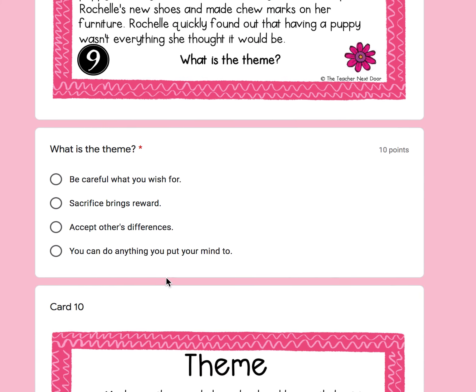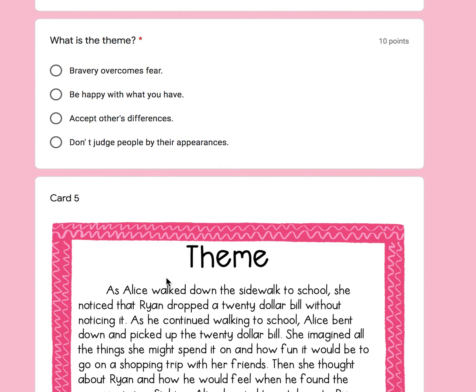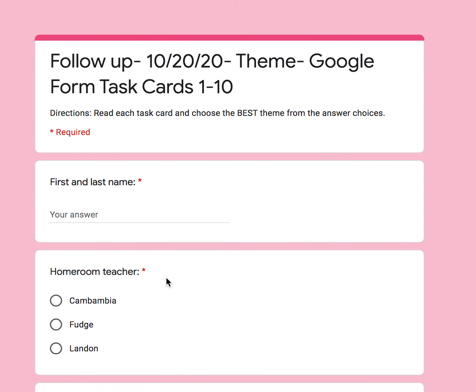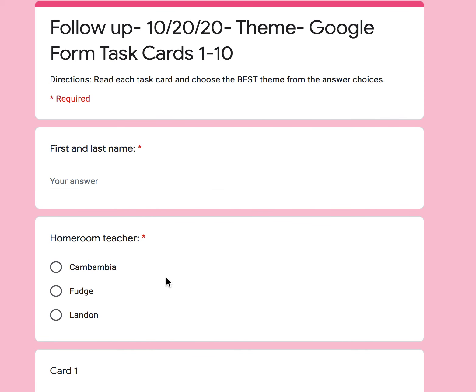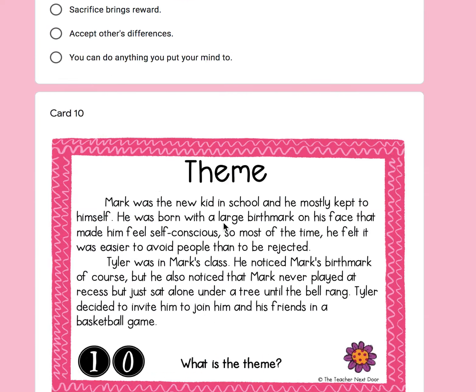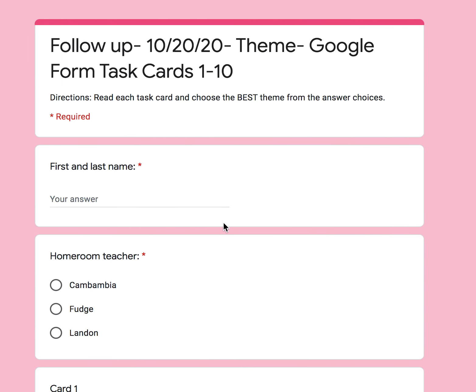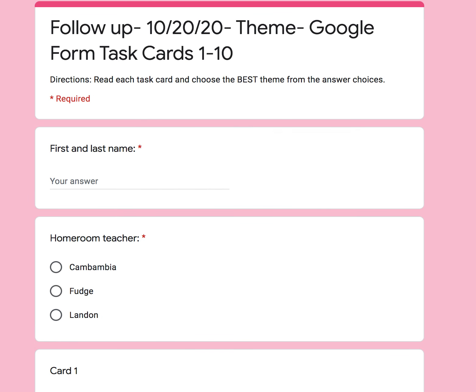Then click Submit. Make sure to make a 70 or above. If you make below a 70, you know the drill — you have to complete another one, and I will take your highest grade. This was your theme 1 through 10 task cards audio support video. I hope this video was helpful, and I hope you're enjoying your day. Keep it up.